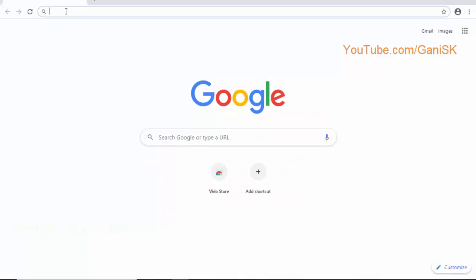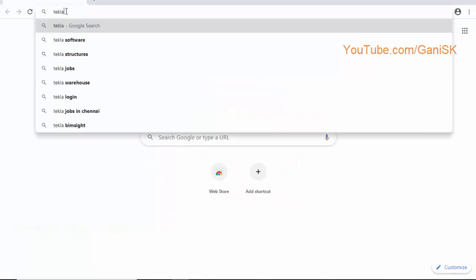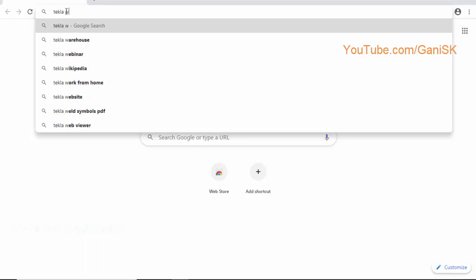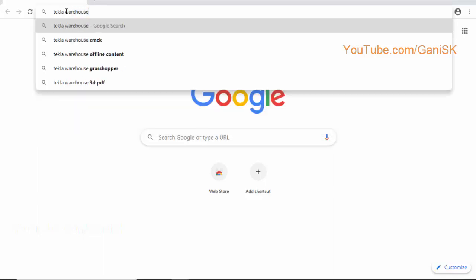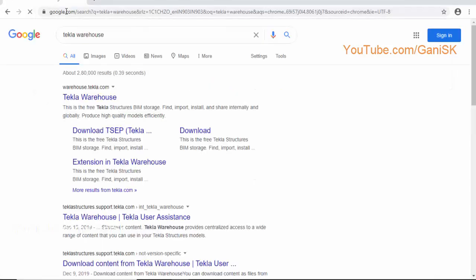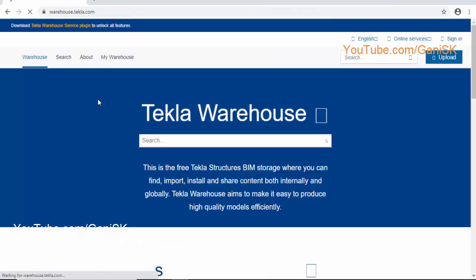Open your internet browser. Type Tekla Warehouse in Google's search. Click on this Tekla Warehouse link.